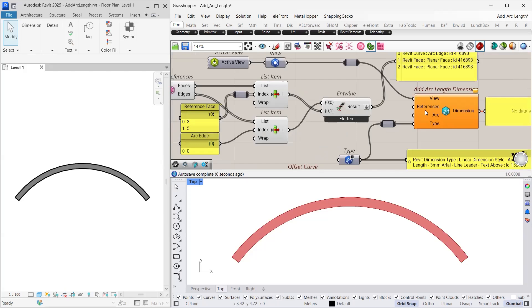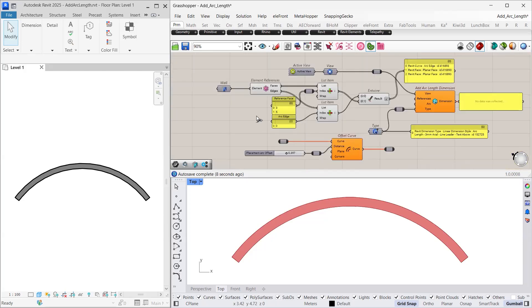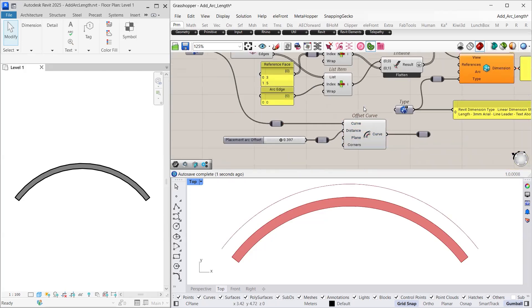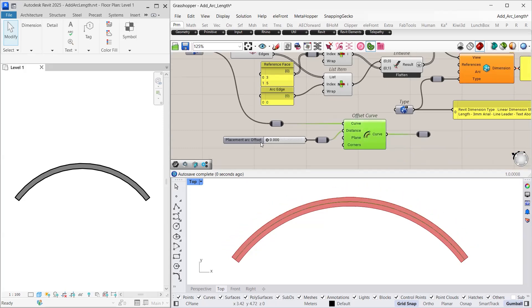The placement arc for the dimension is directly extracted from the wall using the offset curve component. If the offset distance is set to 0, the dimension will be placed exactly at the centerline of the wall.